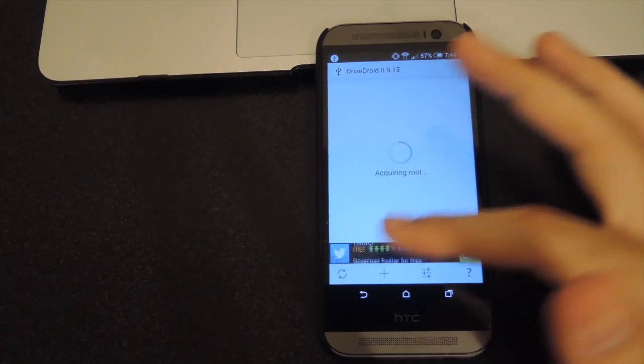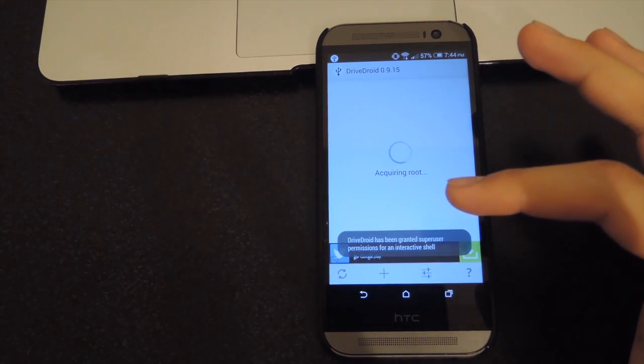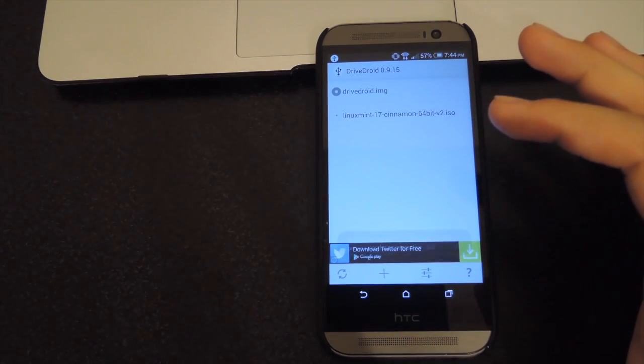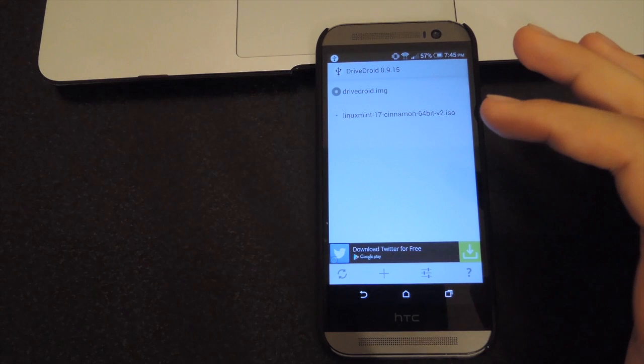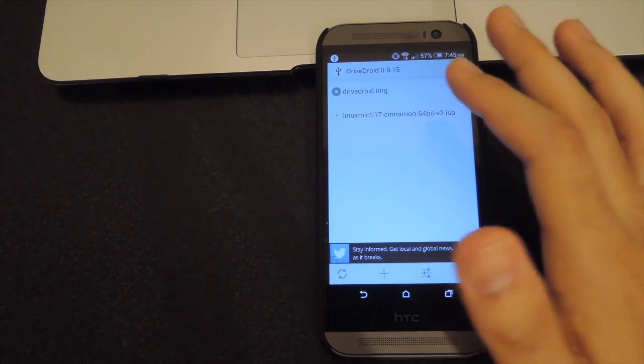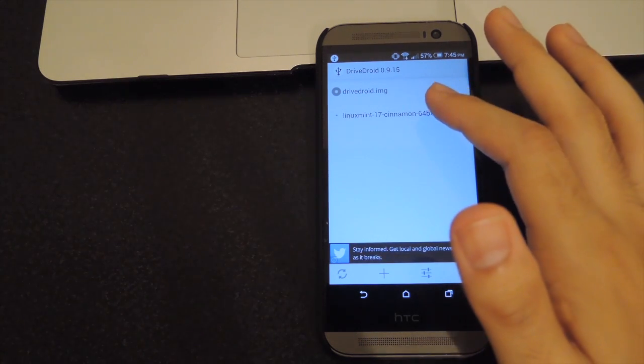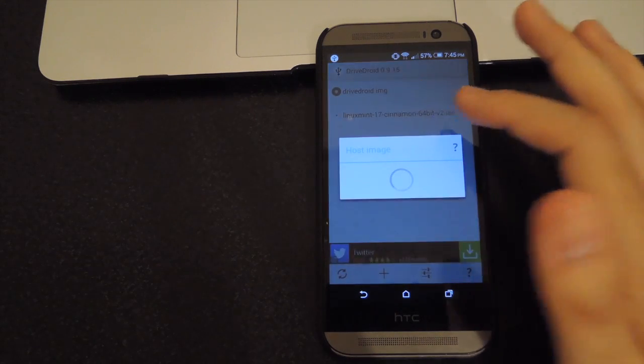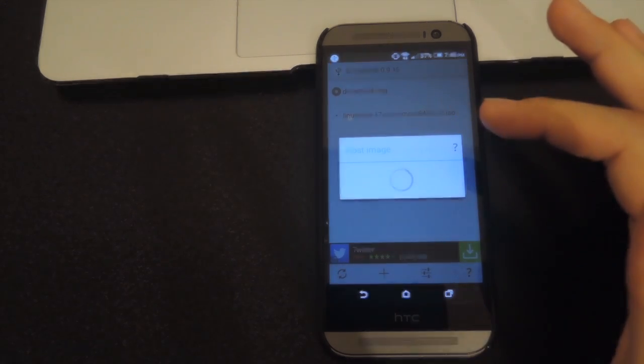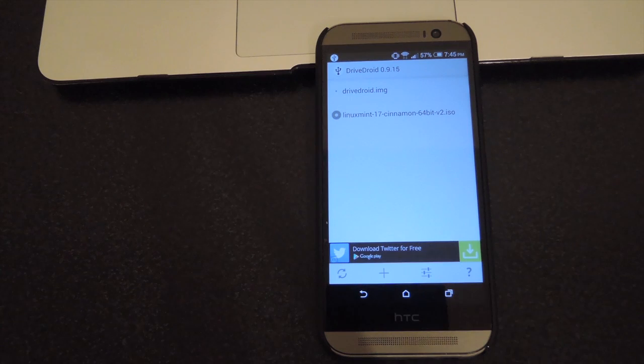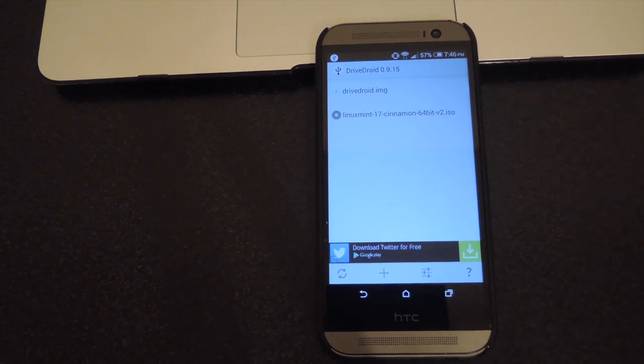After the download is finished, go ahead and refresh your list. It'll search your storage for any ISOs, and after that, select the one you want to mount. Now you're going to need to shut off your computer and plug your HTC One in.